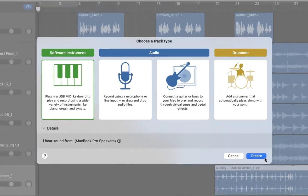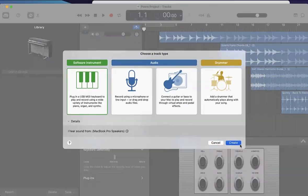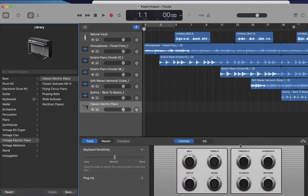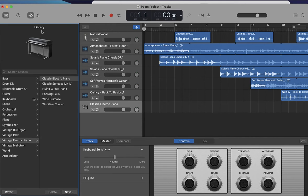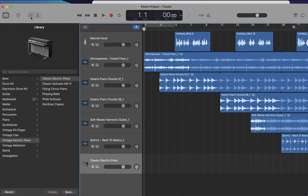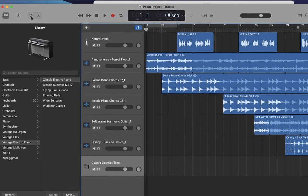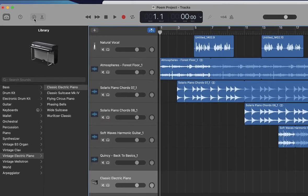By doing this, you're going to open up the GarageBand built-in software instruments that you can choose. By default, it's going to open up the classic electric piano. You'll also notice that the controls open up at the bottom and the library opens up as well. I'm going to go ahead and get rid of the controls at the bottom, but you can see that it's already added that new track for us.